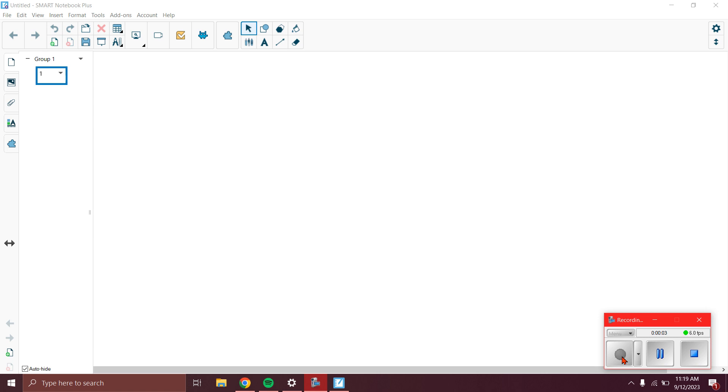This is Mr. Luke with the tech tip quick hitter: how to put a PDF file into a Smart Notebook file. Let's get to work.